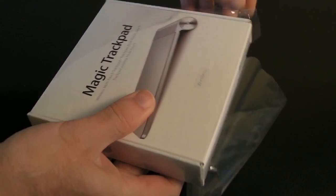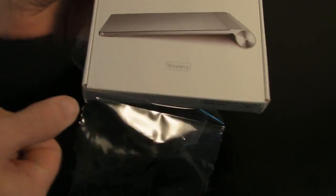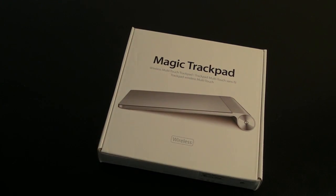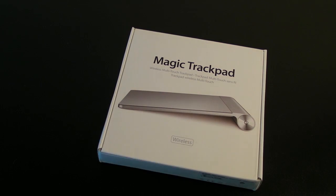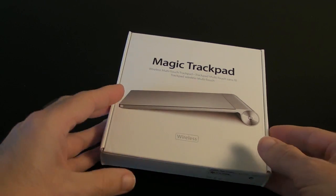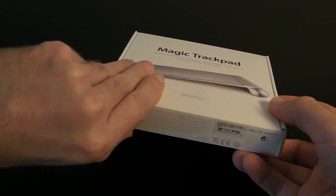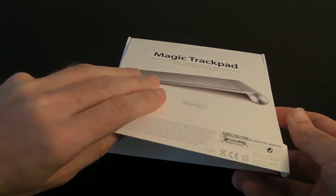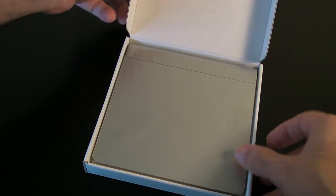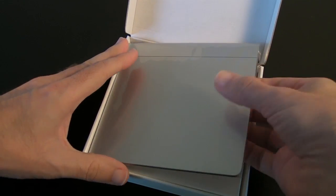This is a little tiny trackpad that looks really nice, and the idea of this is that you're going to be able to bring multi-touch use to your desktop computer. And here it is, beautifully presented.